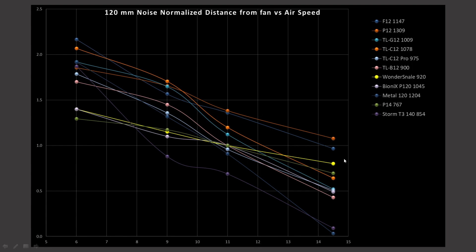But anyways, if it was me spending my money in this price category, I probably would get the P12. It's looking quite good. It doesn't have the same kind of peak, but overall, it's doing really well, especially at this noise normalized value.